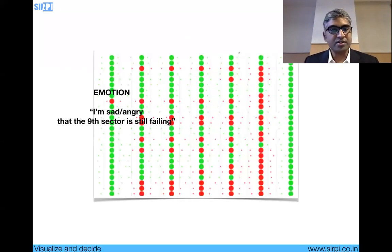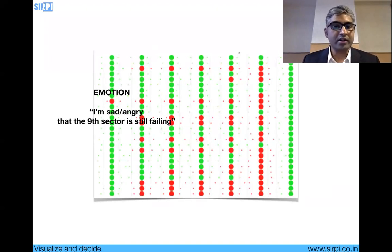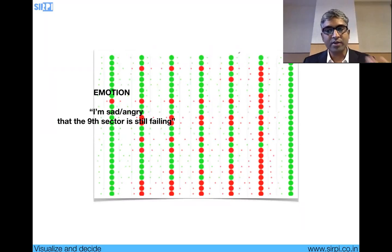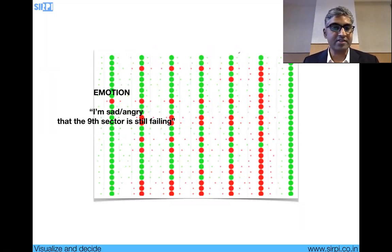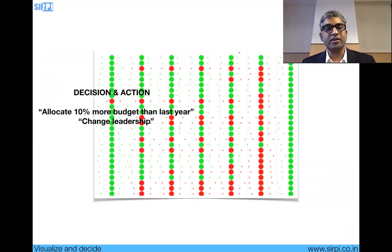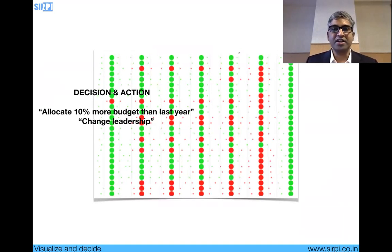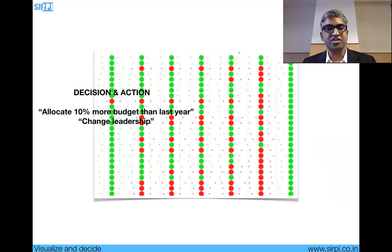Data visualization — for instance, you can see that this particular red-colored dot means the mind section is still failing, and that will evoke an emotion. Maybe you're sad or angry that that sector is still failing. And that can make sure we get to a decision and action — for instance, allocate more budget or change leadership to that sector. So: visualization to decision to action.